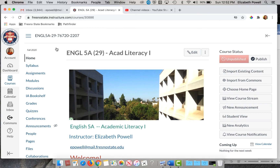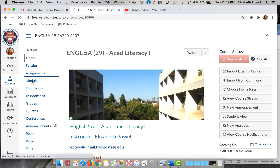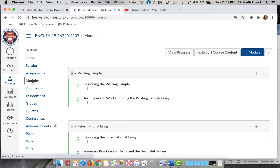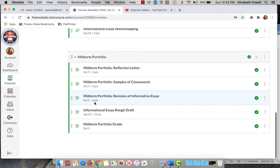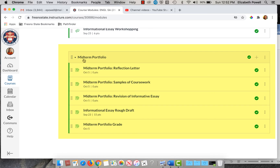So we're on the home page here. You go to modules, scroll down, and you get to midterm portfolio.